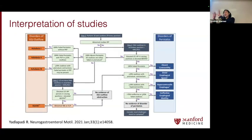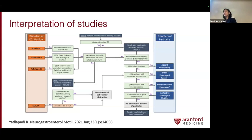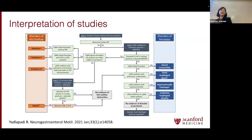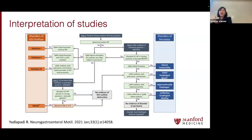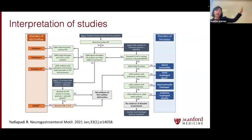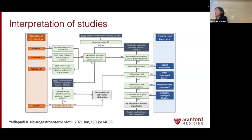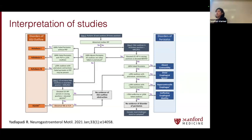So what do we do once we get all that testing done on our patients? There's a consortium called the Chicago Consortium, and they meet every few years to create new guidelines on how to basically diagnose esophageal motility disorders. Once we rule out all the structural stuff and see abnormalities on manometry, we can subcategorize disorders into two big overarching categories: disorders of EGJ outflow, meaning your lower esophageal sphincter is not relaxing all the way, and disorders of peristalsis, where the esophageal body is not pumping. And of course, there can be a combination of both of those disorders.